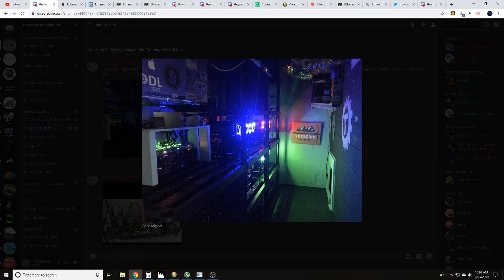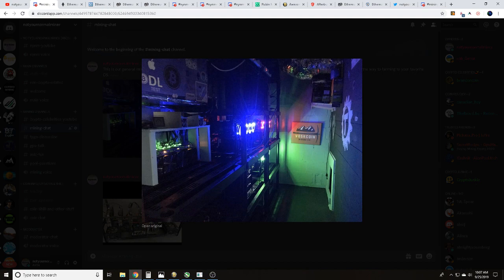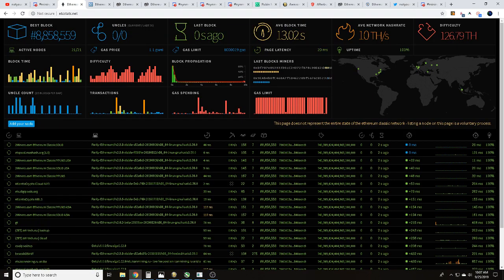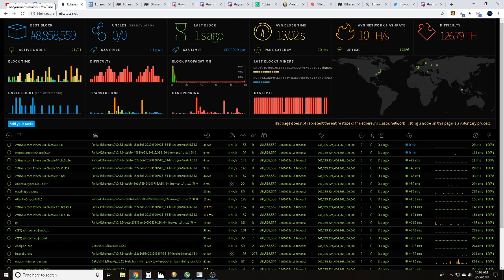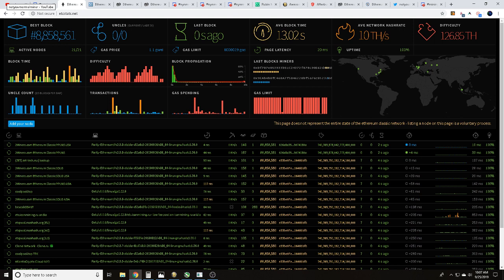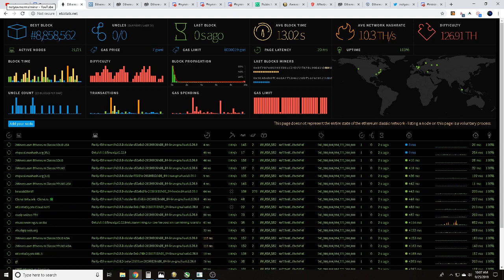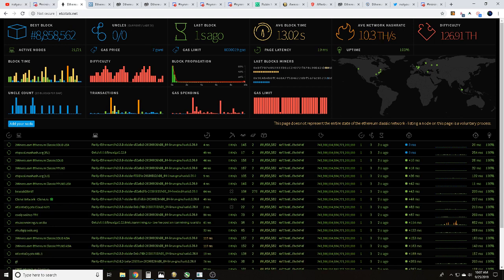Anytime I'm trying to mine a coin, I like to keep an eye on the network stats. Since we're talking about solo mining Ethereum Classic, we'll have a link in the description to all these sites. I head over to etc stats.net to track what's going on with the network.